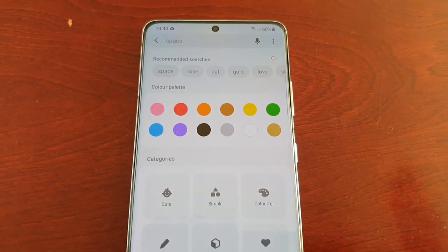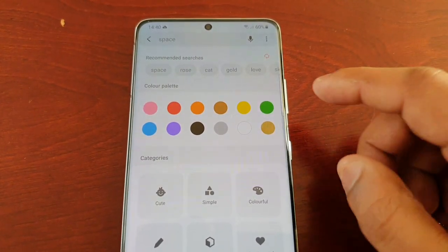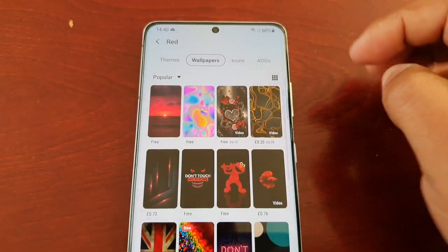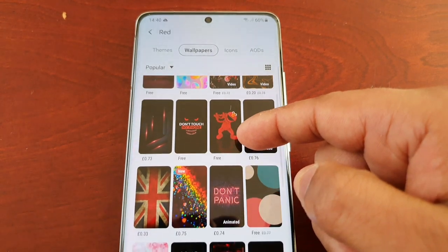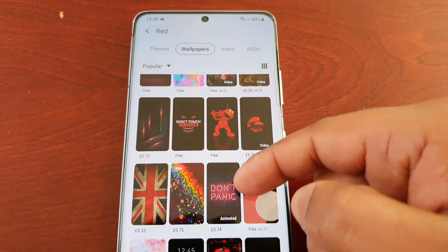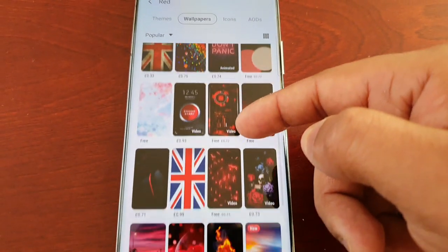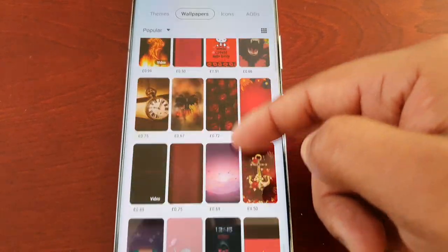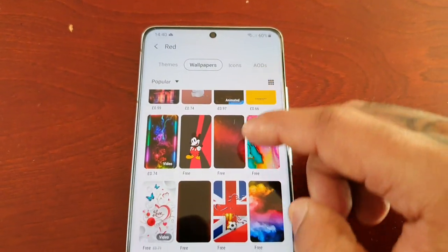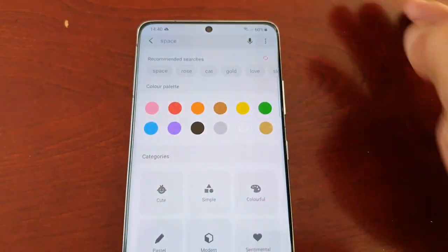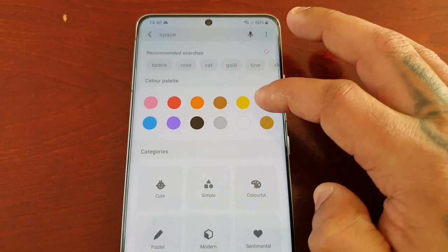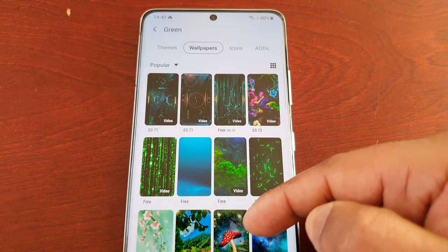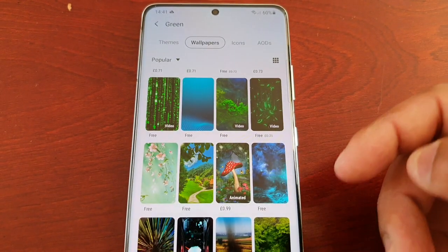If you want a certain color of wallpaper — for example, if you want a red wallpaper — it'll bring up all the wallpapers that contain the color red. Or if you want a green wallpaper, it brings up all the wallpapers that contain the color green.